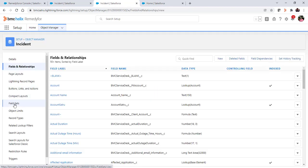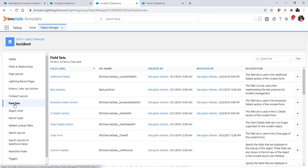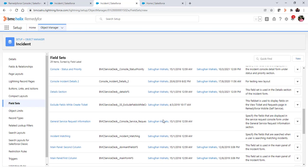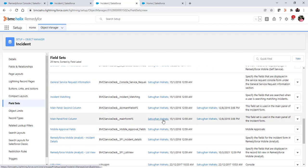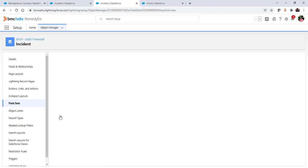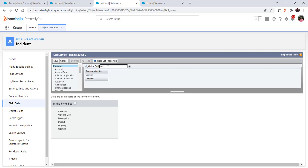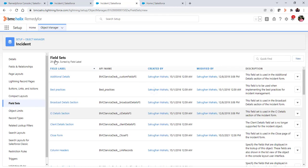Now we'll go to the field set of self-service ticket layout. For self-service we have a field set called self-service ticket layout. Here we will add that confirm field. The validation rule and the new checkbox field are ready.